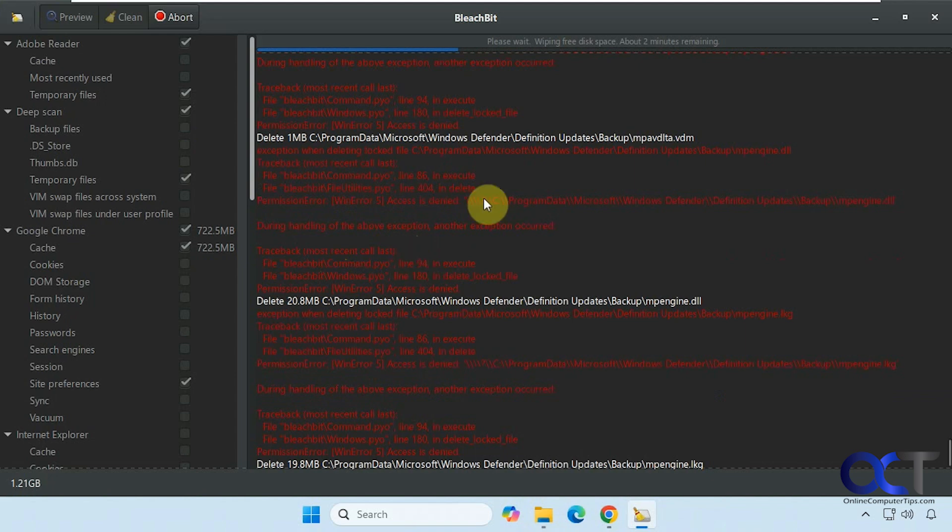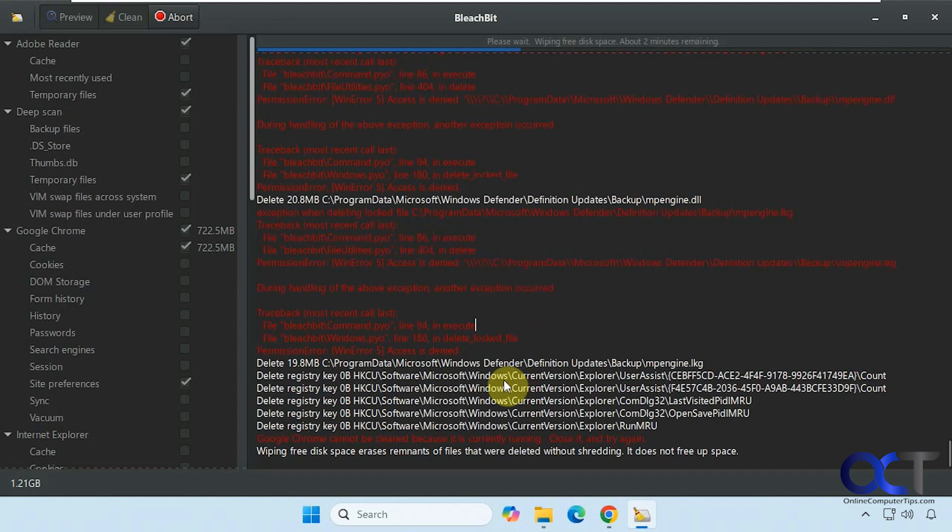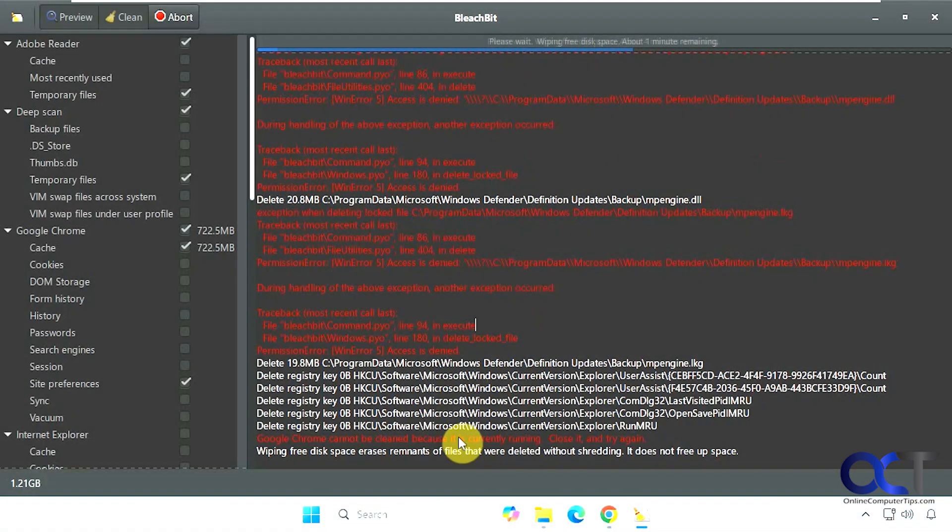So if it doesn't have permission to delete it, it's not going to be able to delete it. So you'll have to either do it manually or not worry about it. Alright, then you have your status bar up here. About a minute remaining.